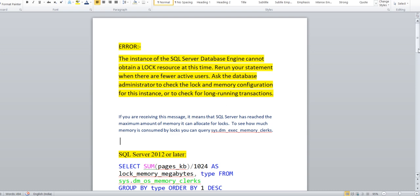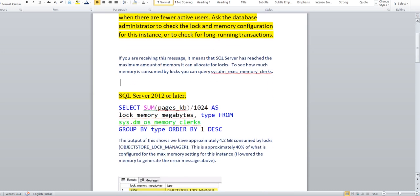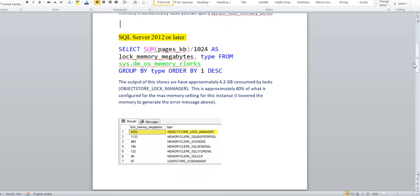I am just running this command. You can run it and it will help you figure out how much percentage is occupied. In this screenshot you can see the output of this query showing approximately 4.2 GB.